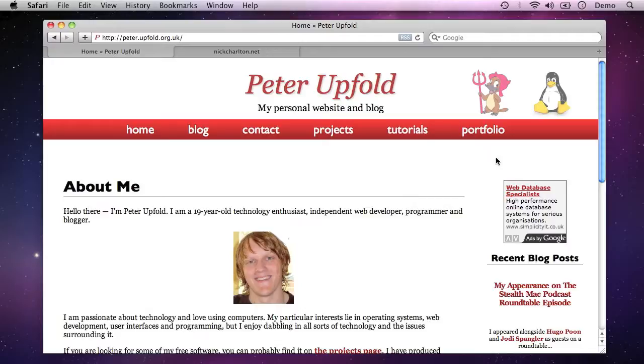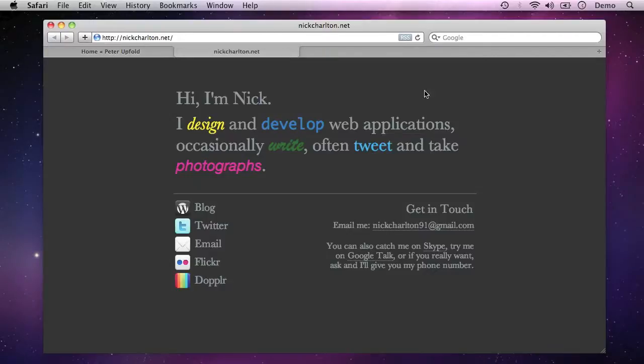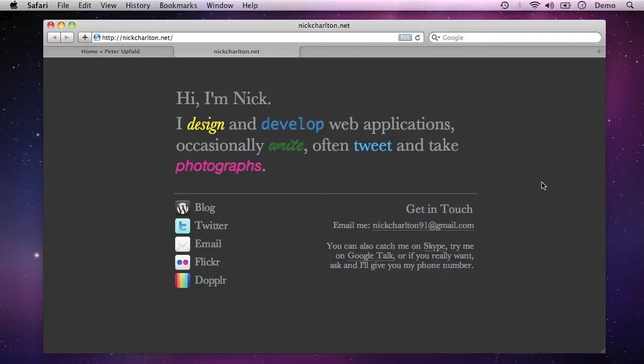First of all I should say thanks to Nick Charlton at nickcharlton.net for the suggestion to look at this topic, because it is sometimes a fiddly process, or certainly a process that can be a bit daunting if you haven't looked at it before.